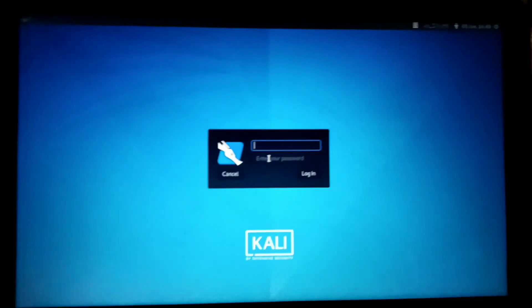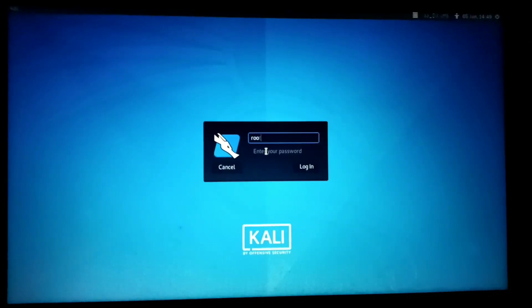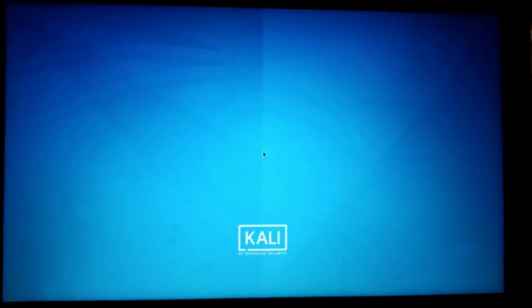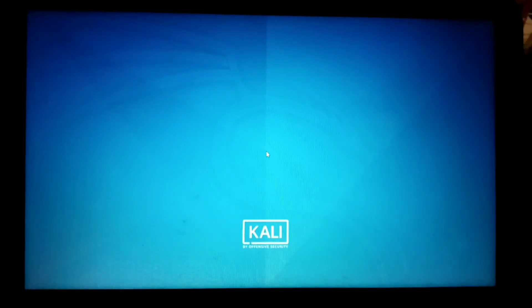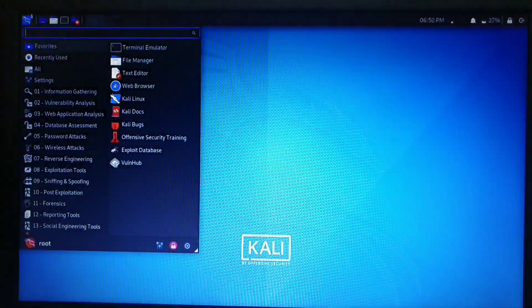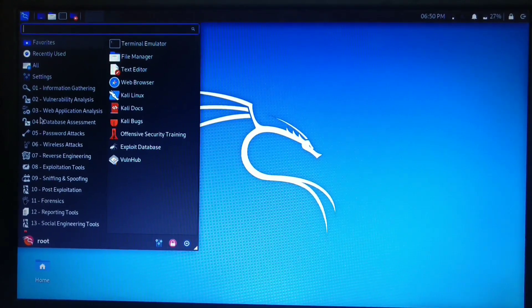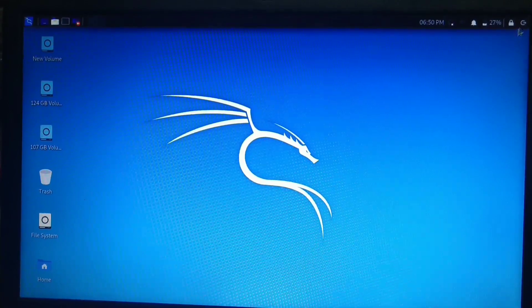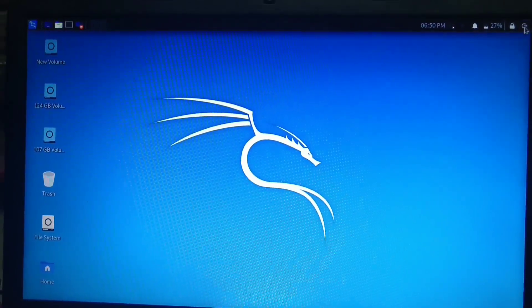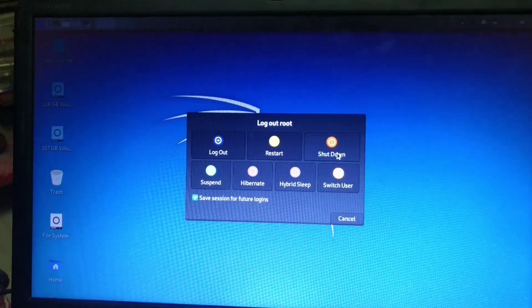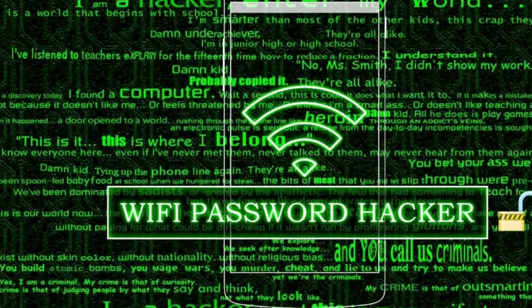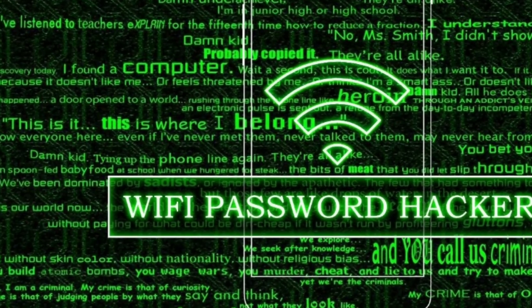There is a root account here. You can set the password and enter the password to load the operating system. It's Kali Linux — it's cool. If you want to use the tools, we'll show you in the next video. You can use the password to log in.